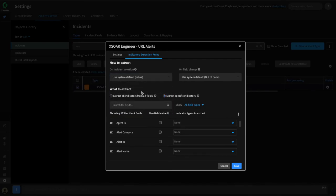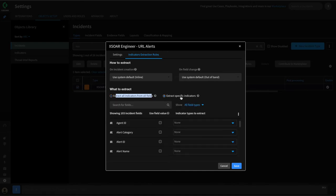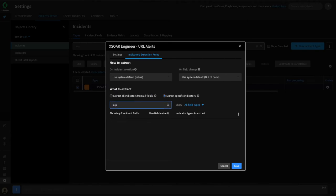Indicators can be extracted from the entire raw incident across all fields, but a better practice is to extract specific indicators from specific fields. This helps eliminate false positives, which is what we're going to be doing for our use case. To set this up, let's start with the suspicious URL field — we can simply search for it.